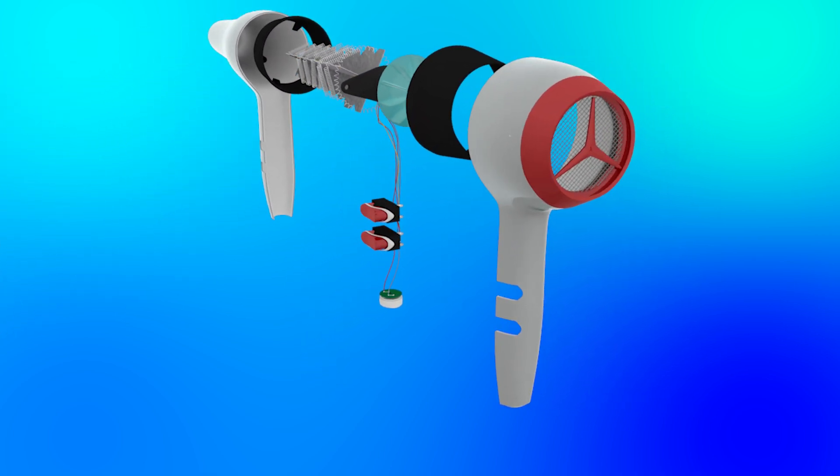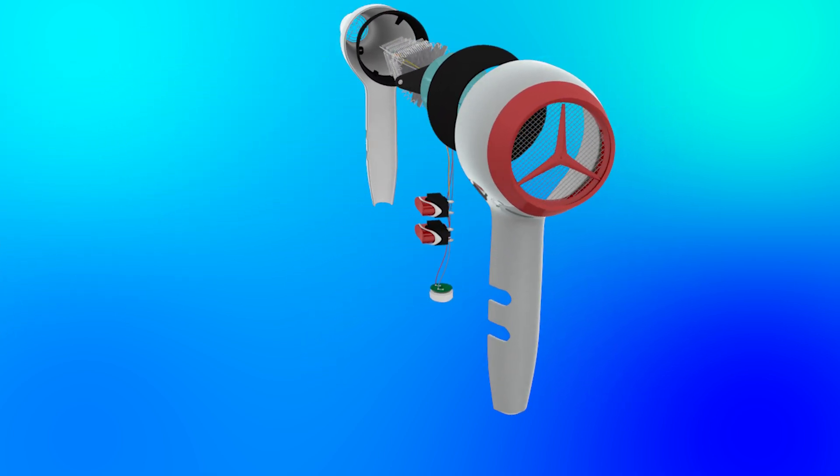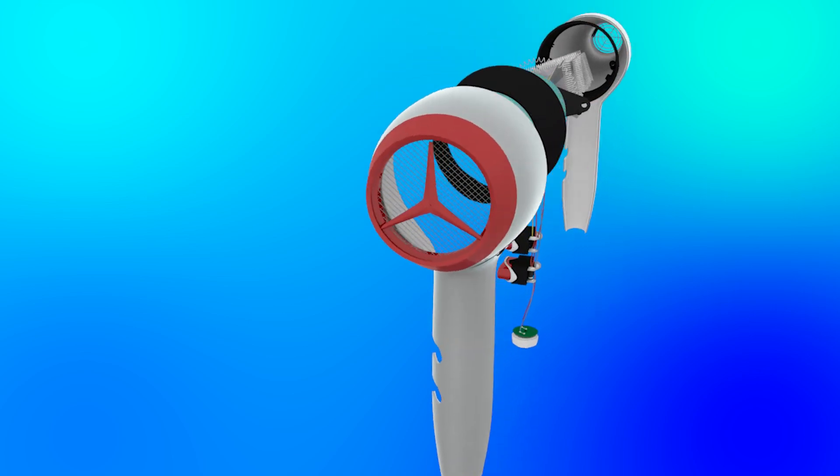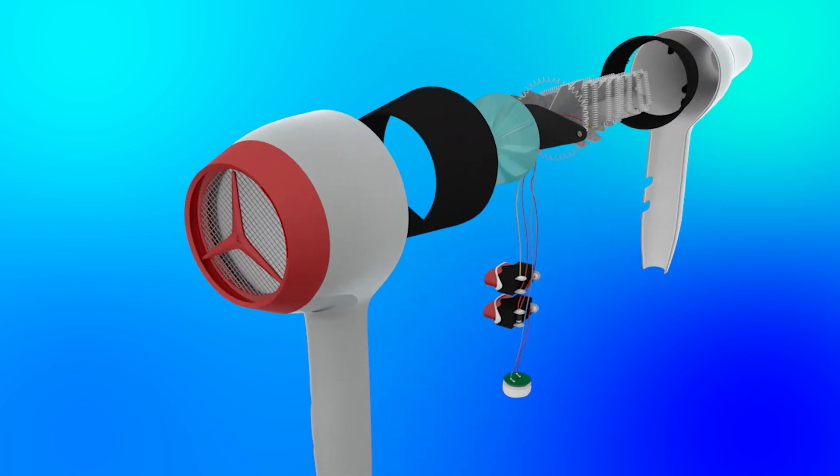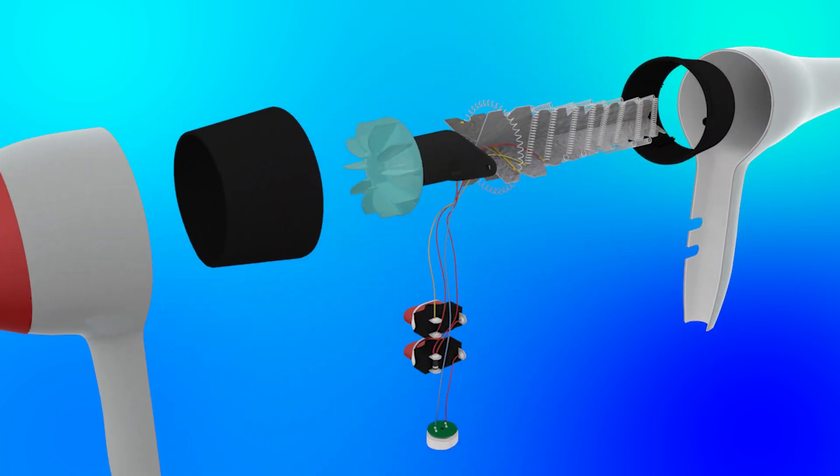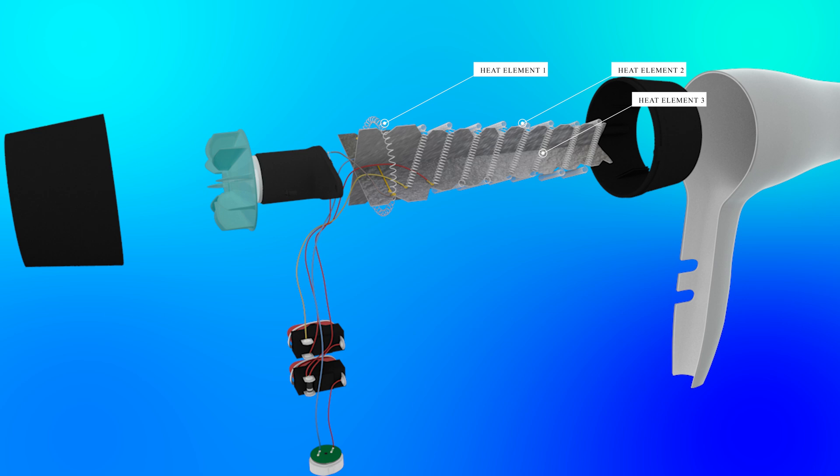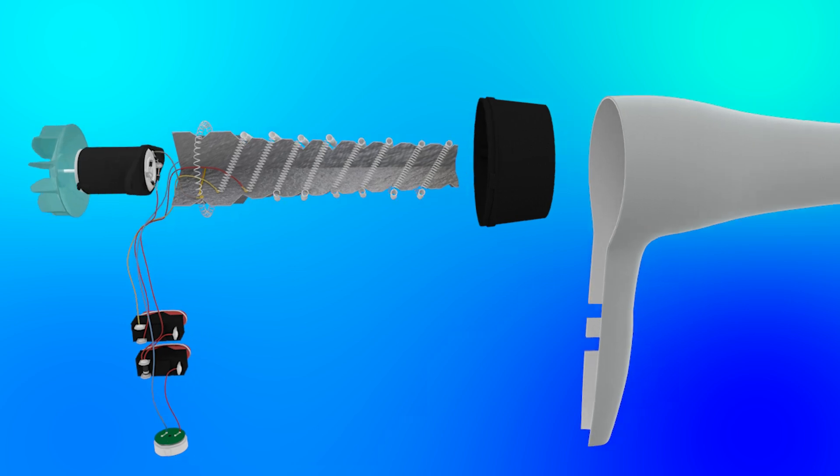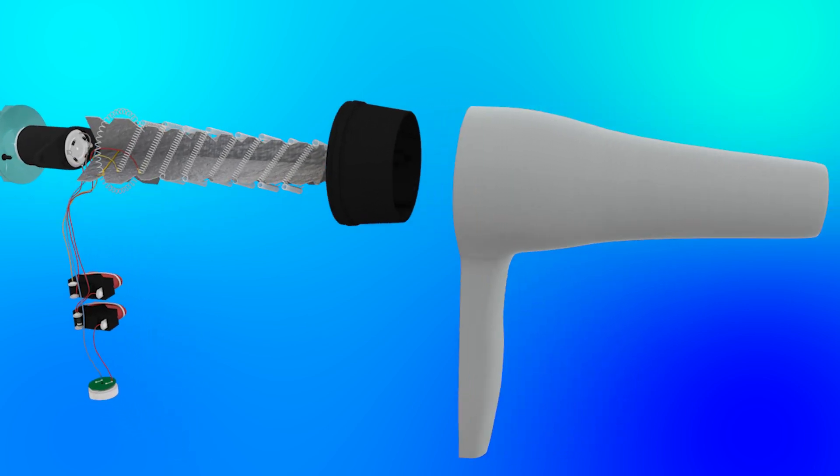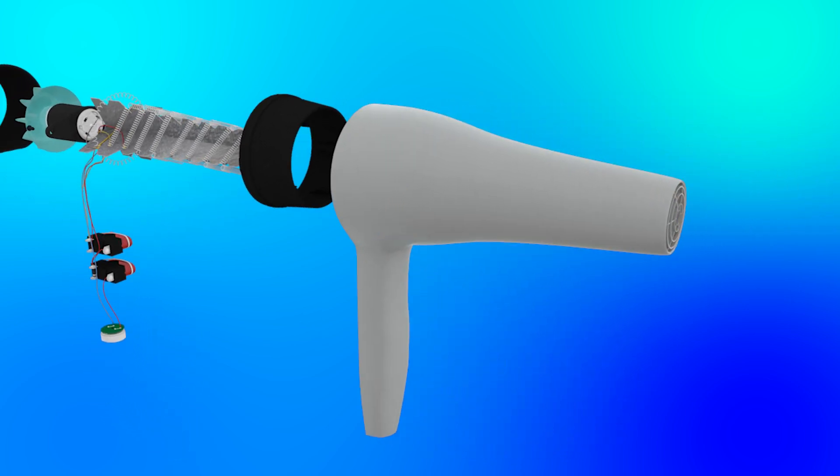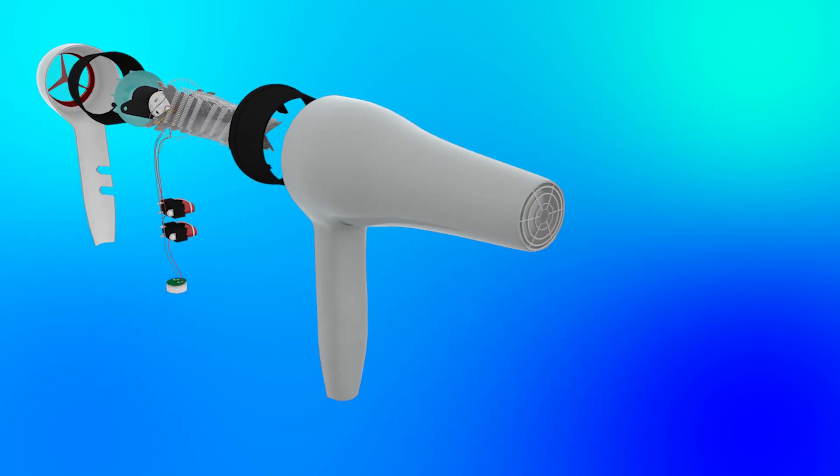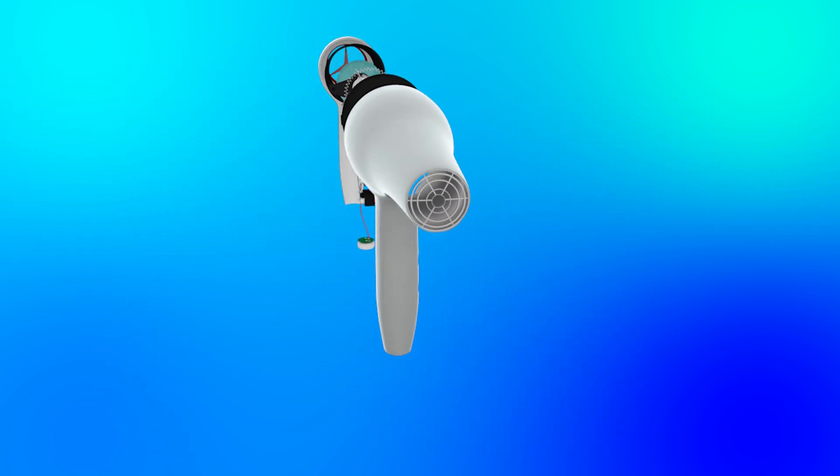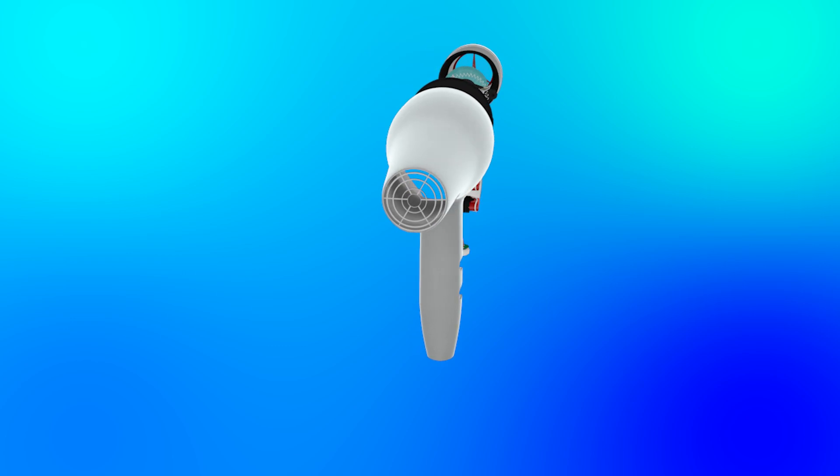Most hair dryers use a coiled nichrome wire as the heating element. Nichrome is a metal alloy that heats up when electricity passes through it. As air flows over this wire, it becomes hot before exiting the dryer. It has a high melting point and forms a protective chromium oxide layer when heated, preventing further oxidation.